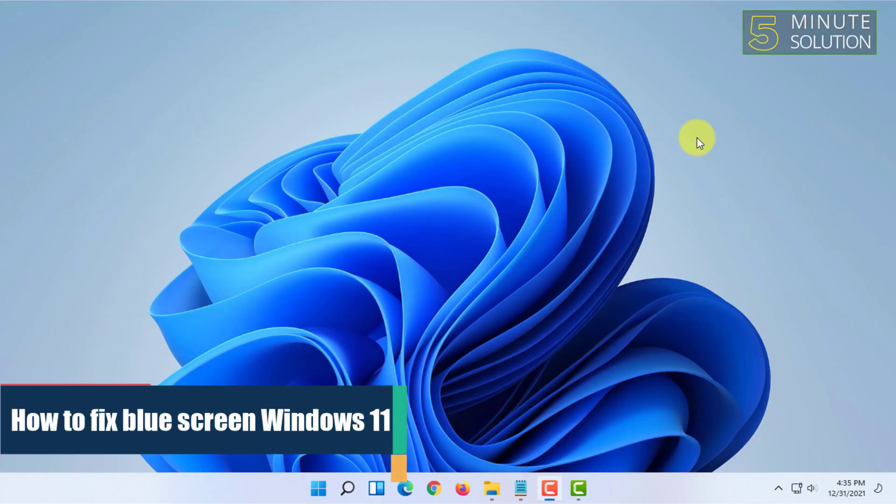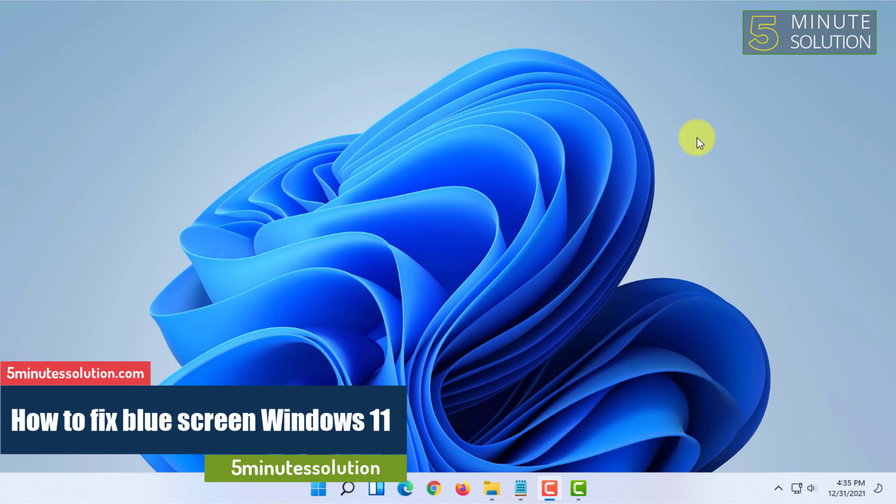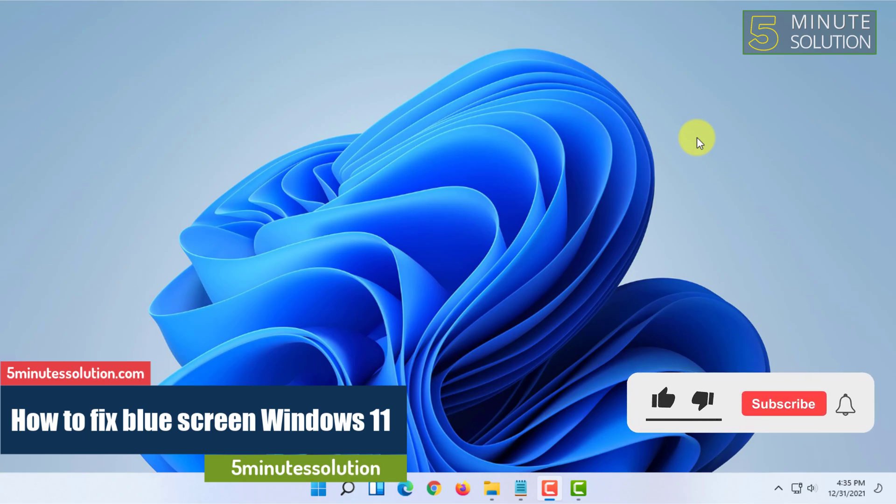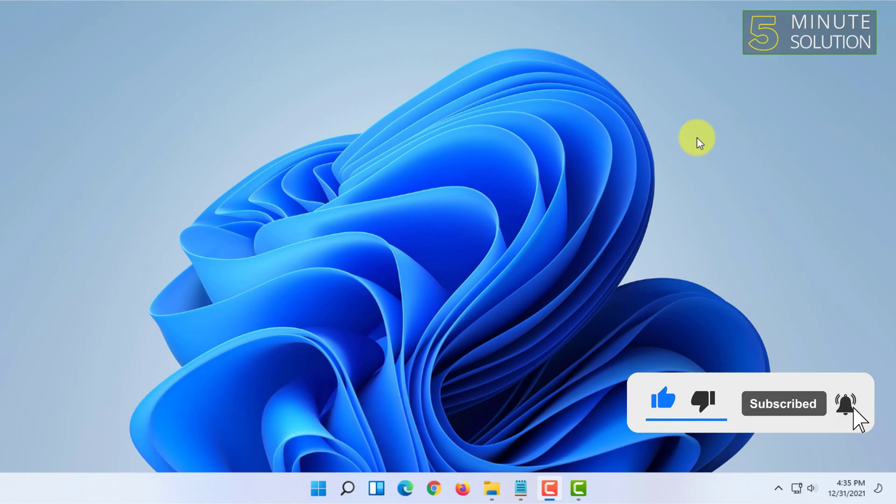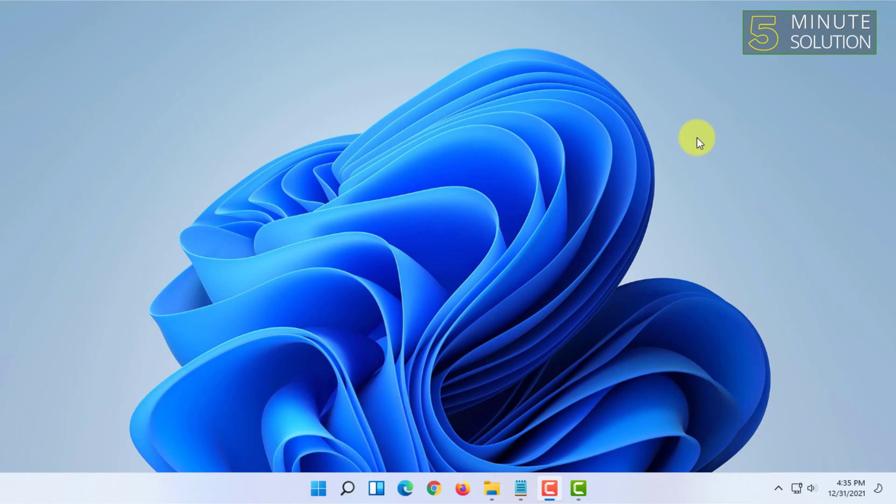Welcome to 5-Minute Solution channel. In this video, I'm going to explain how you can fix the blue screen of death problem in Windows 11. For that, you can do multiple things.